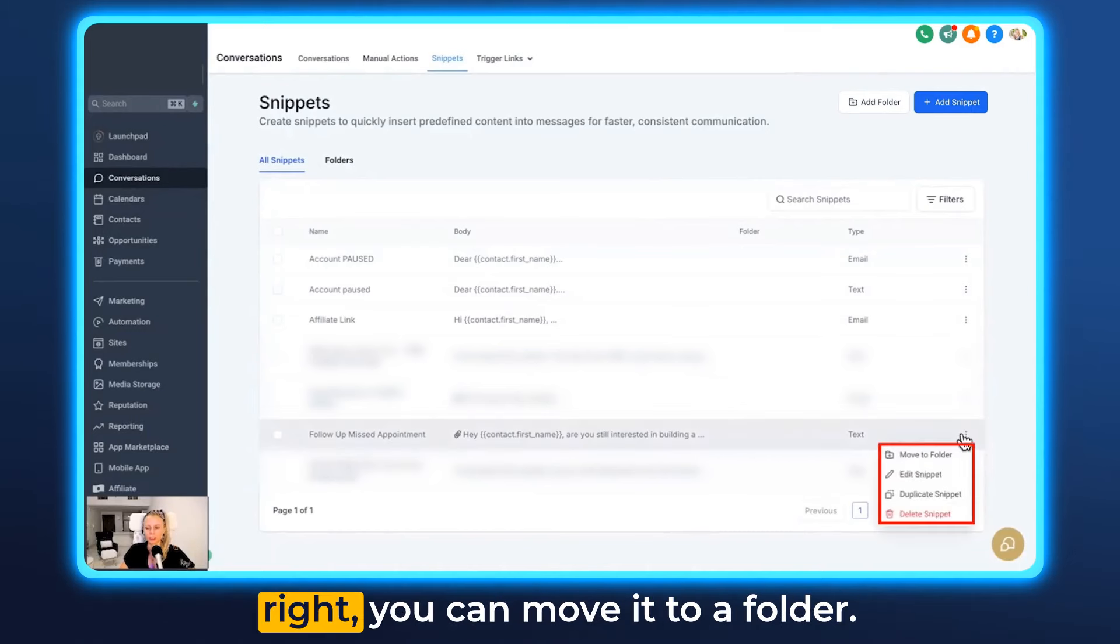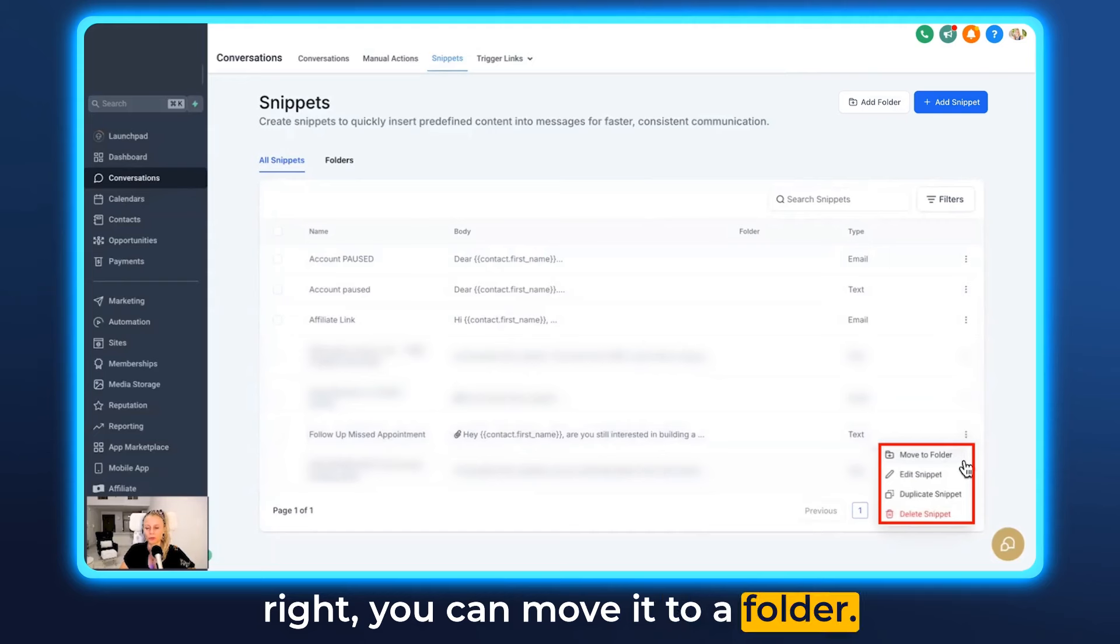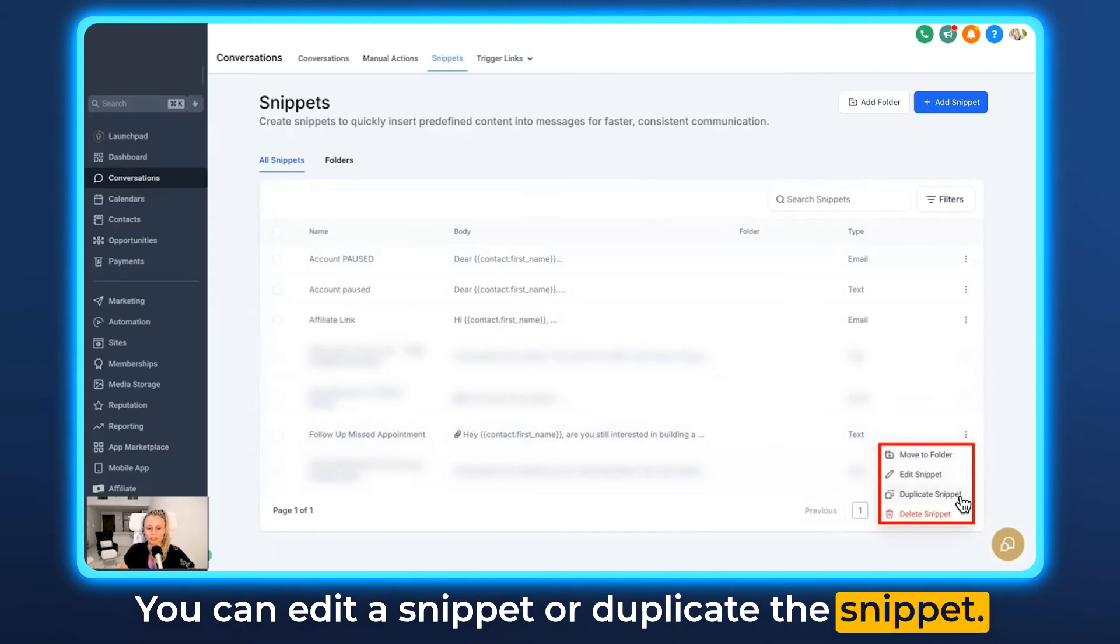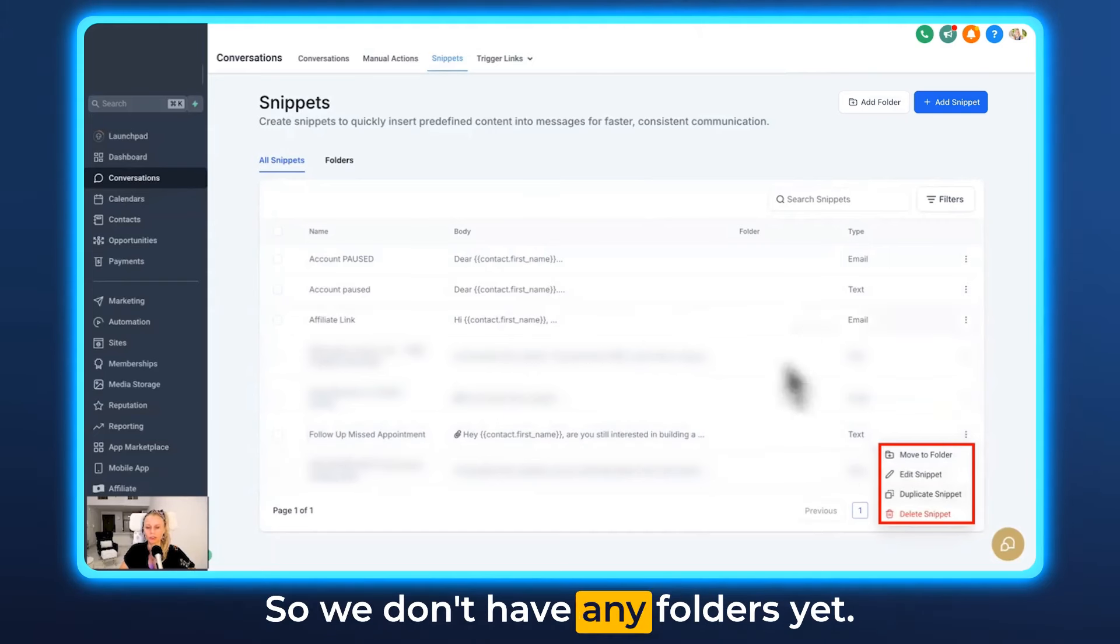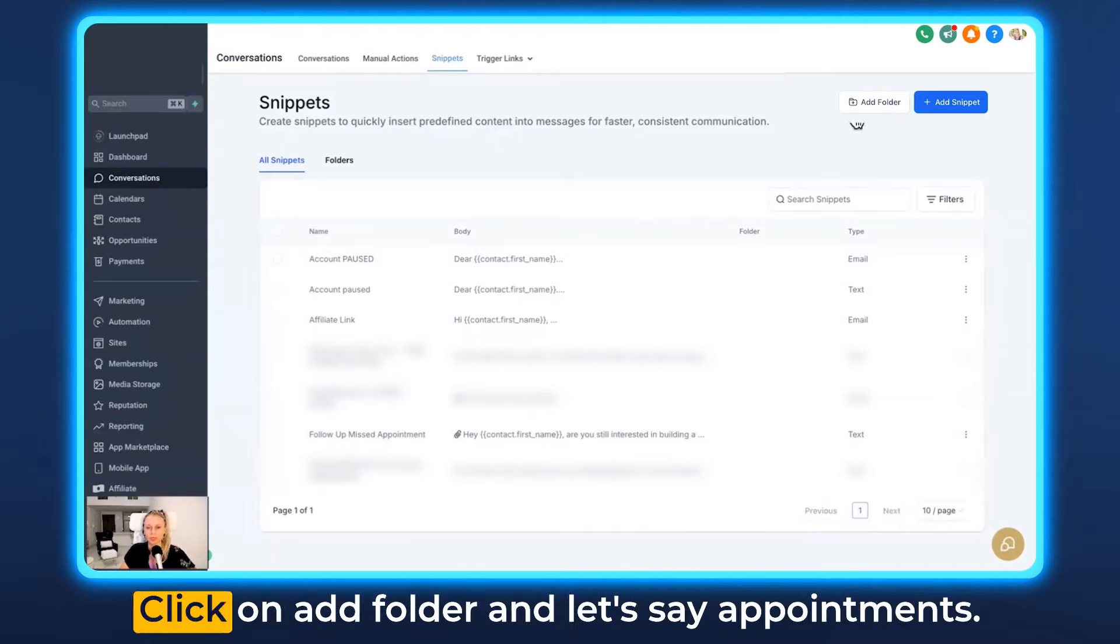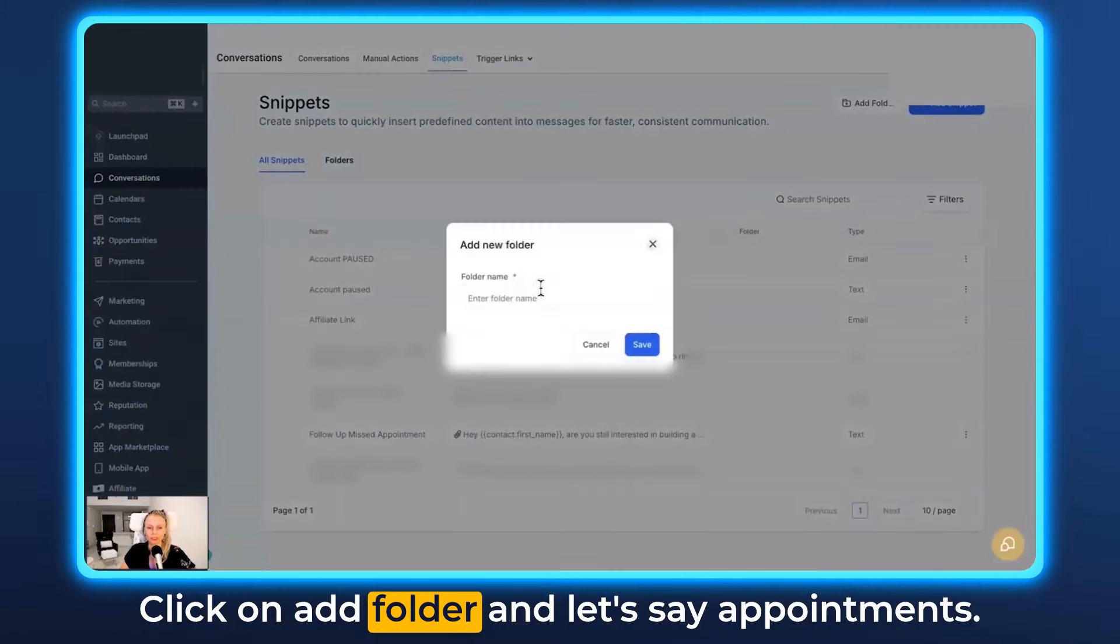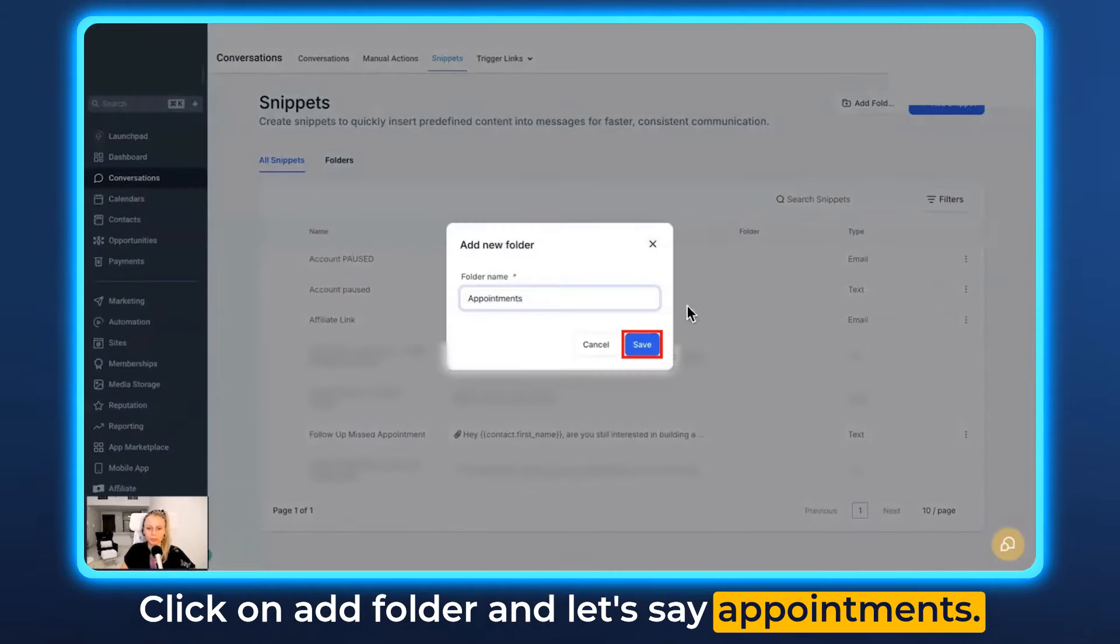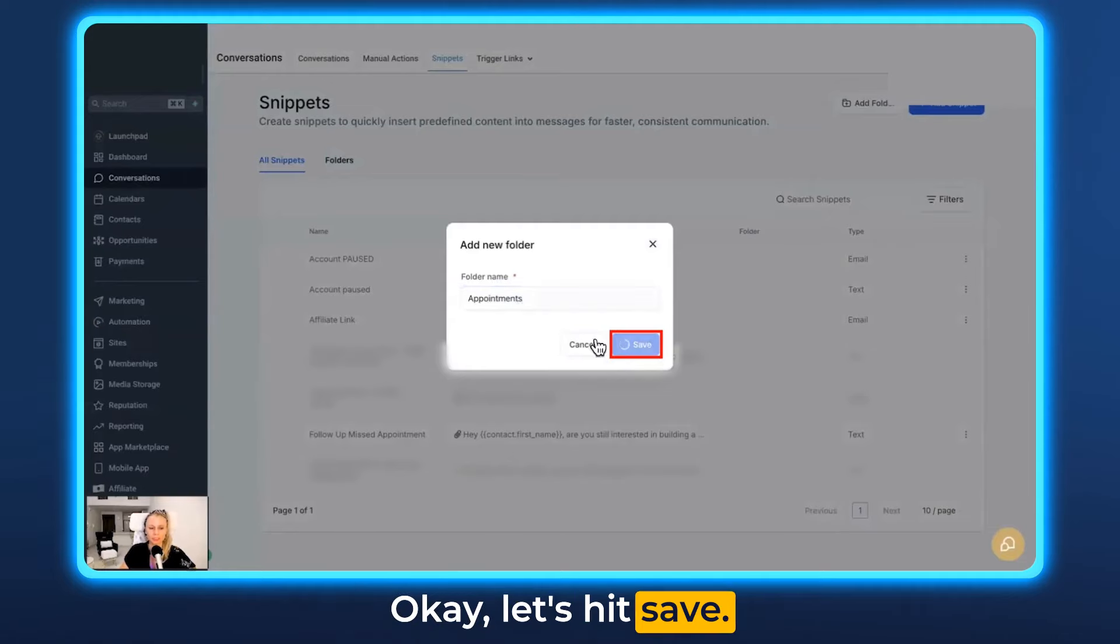If you click the three dots on the right you can move it to a folder. You can edit a snippet or duplicate the snippet. So we don't have any folders yet. So let's create one real quick. Click on add folder and let's say appointments. Let's hit save.